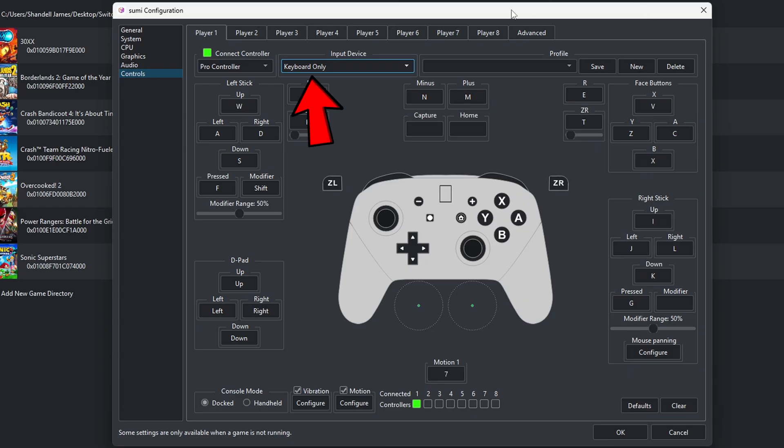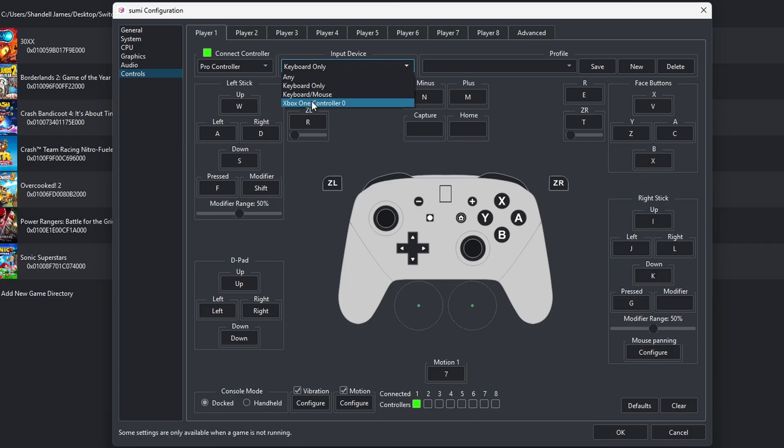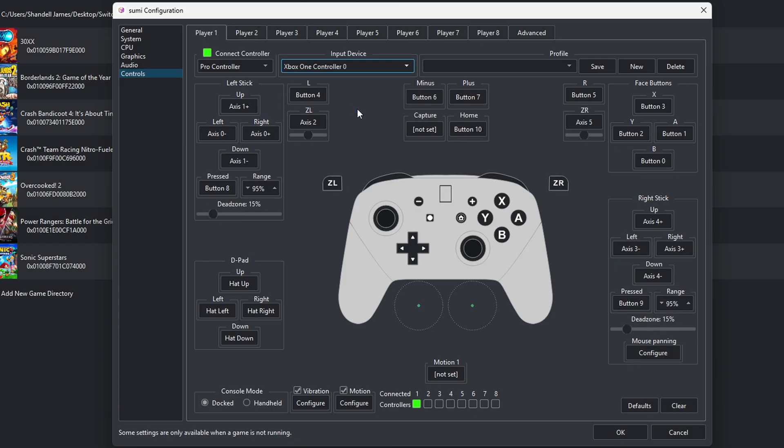So over here under Input Device, I'm going to select Xbox One controller. And as you see, when I selected that controller, it mapped the controller out for me. So there is no setup required.